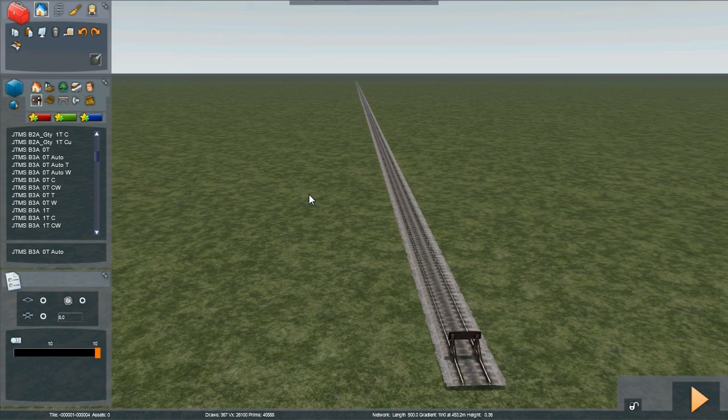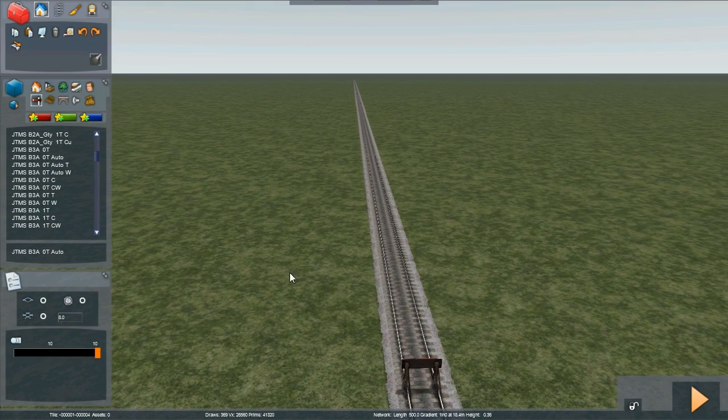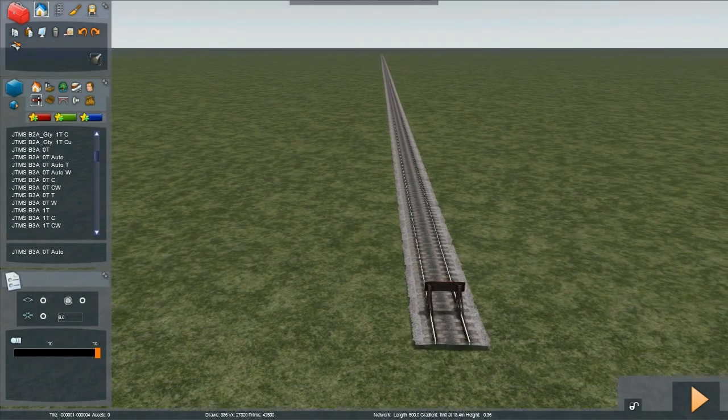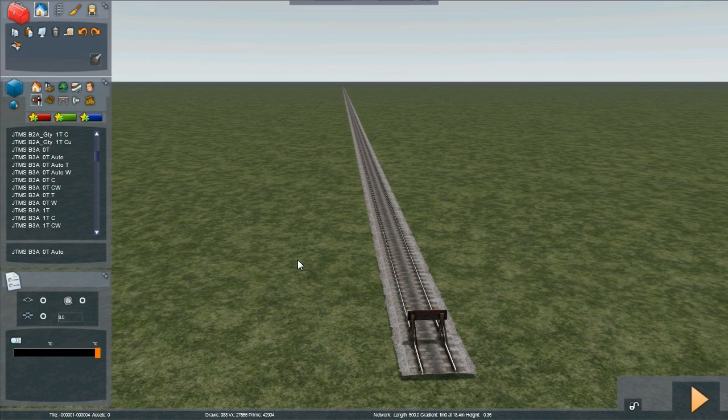Demonstration of signaling a basic piece of track using the JustTrends modern signals. Here we have a straight piece of track, a single line, and we're going to divide it up into signal blocks.